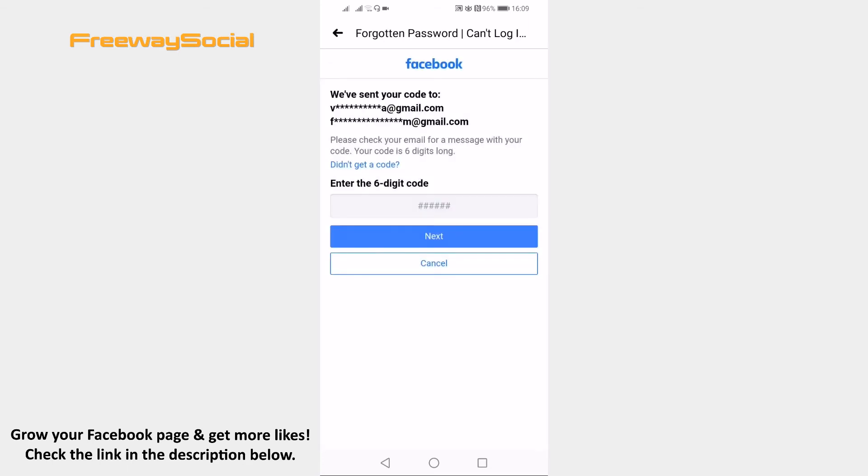Enter the 6-digit code that you have received to your email address and click on Next.